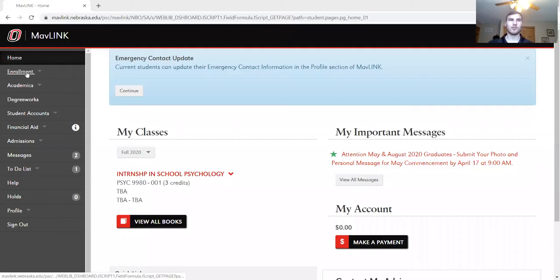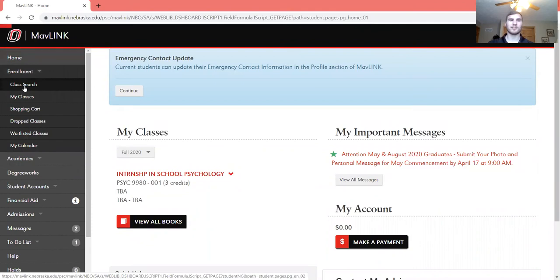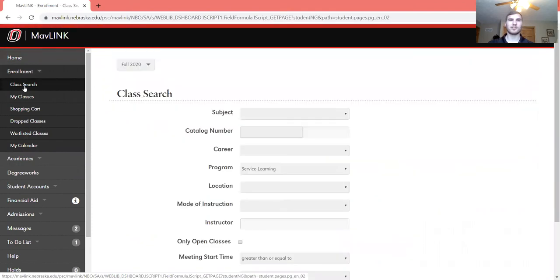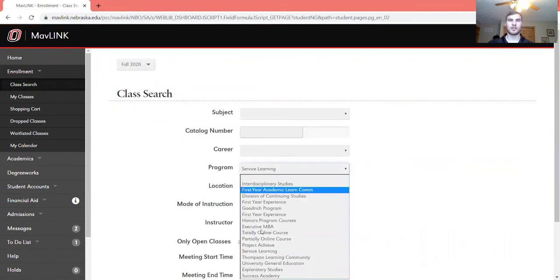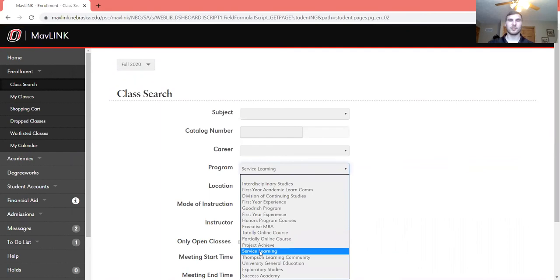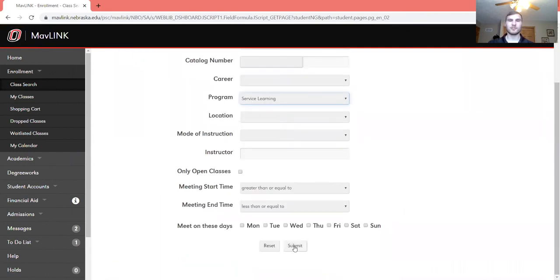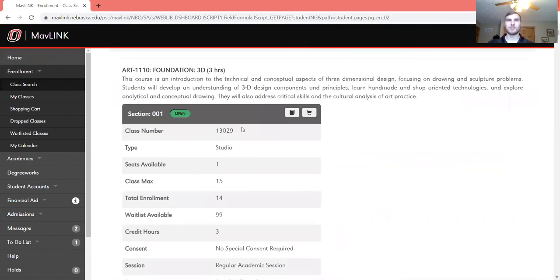The first thing you'll do is go to your web browser and go to the MavLink website. On the left-hand side you can see Enrollment, then click on Class Search. Now under Program, click on Service Learning, and that puts a filter on your search once you hit Submit.